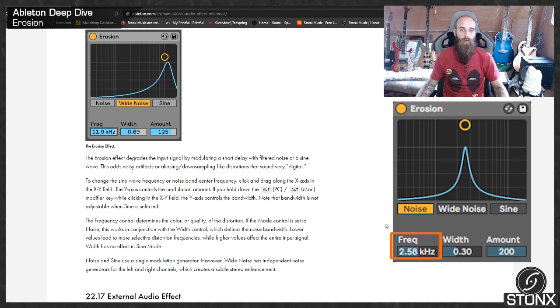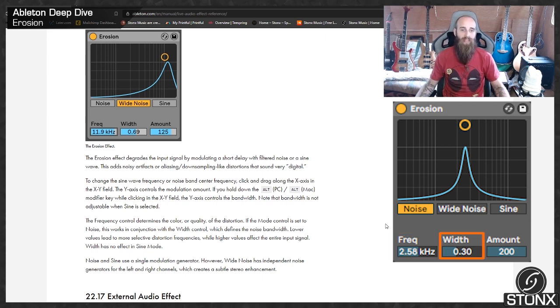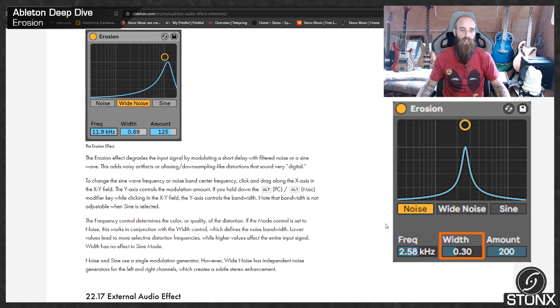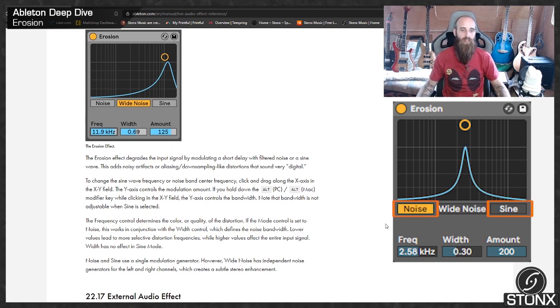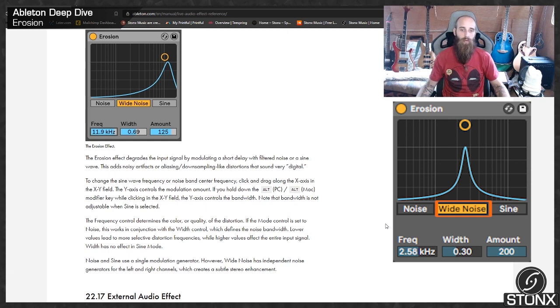Note, the bandwidth is not adjustable when sign is selected. The frequency control determines the color or quality of the distortion. If the mode control is set to noise, this works in conjunction with the width control, which defines the noise bandwidth. Lower values lead to more selective distortion frequencies, while higher values affect the entire input signal. Width has no effect in sine mode. Noise and sine use a single modulation generator. However, wide noise has independent noise generators for the left and right channels, which create a subtle stereo enhancement.